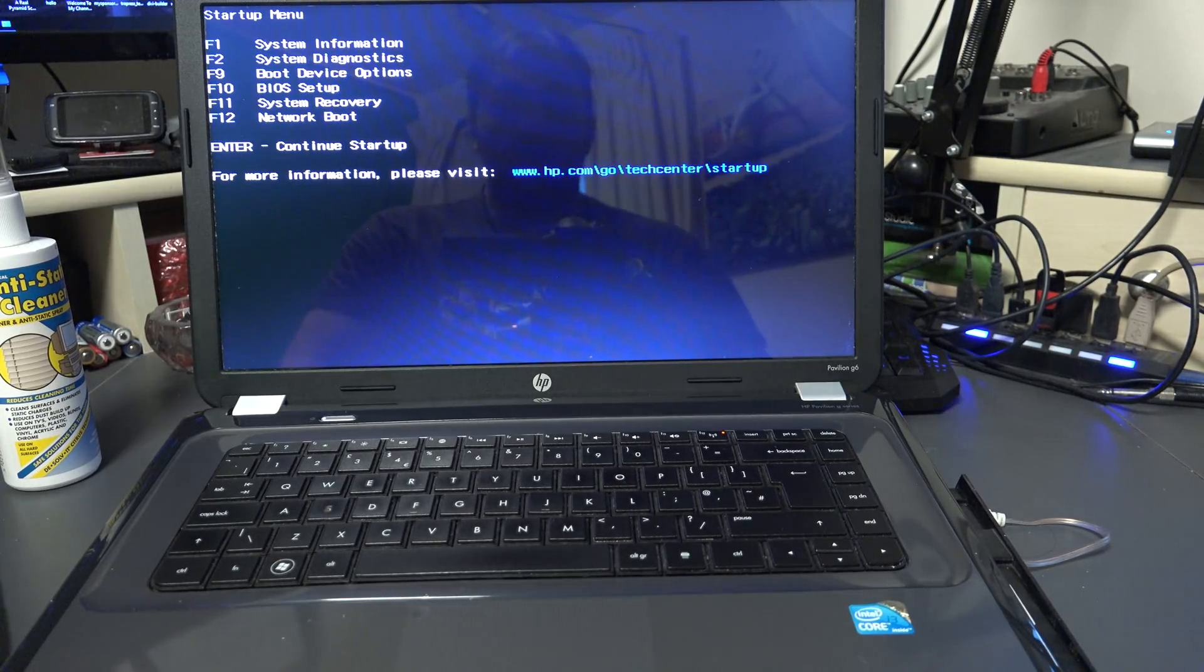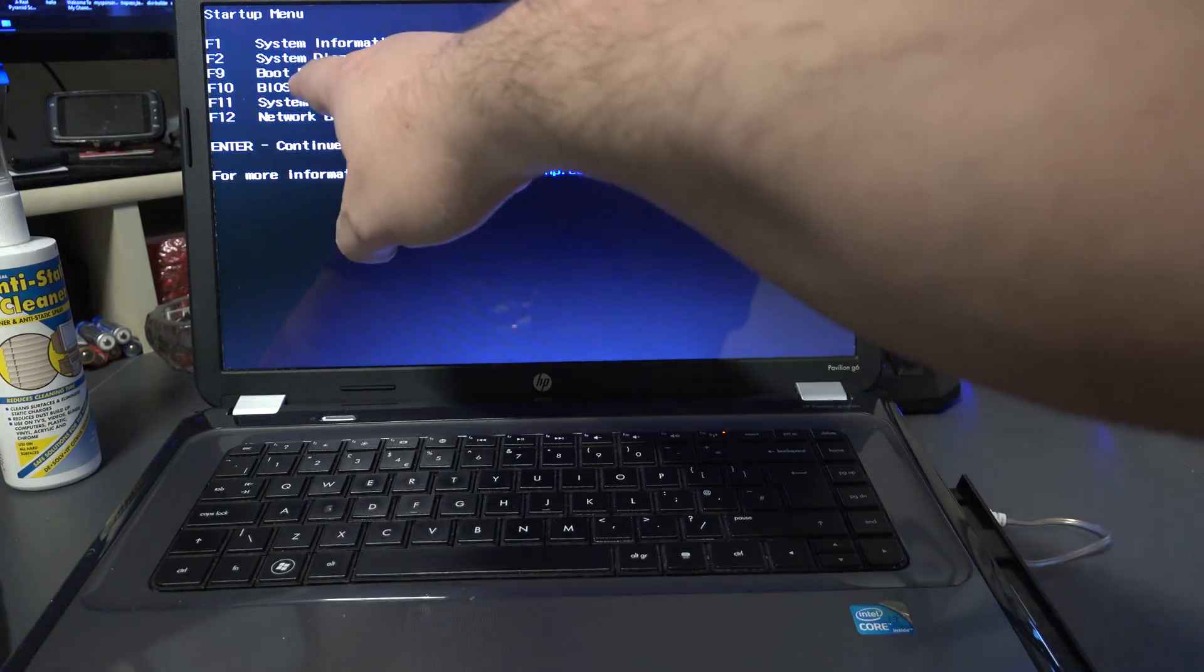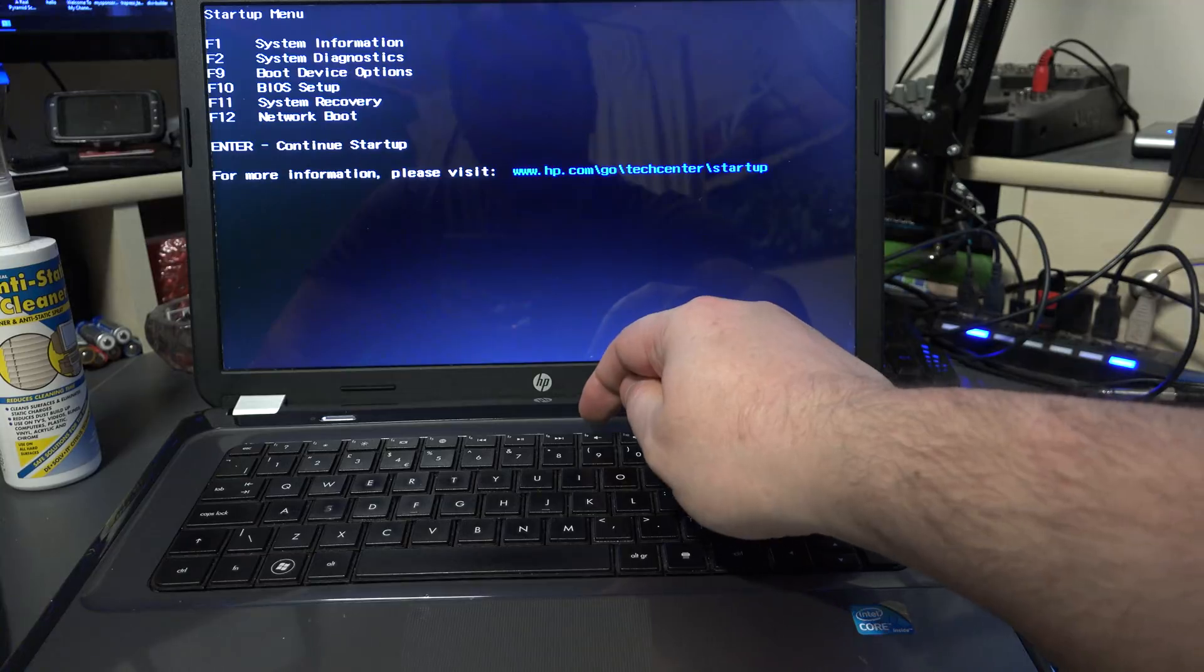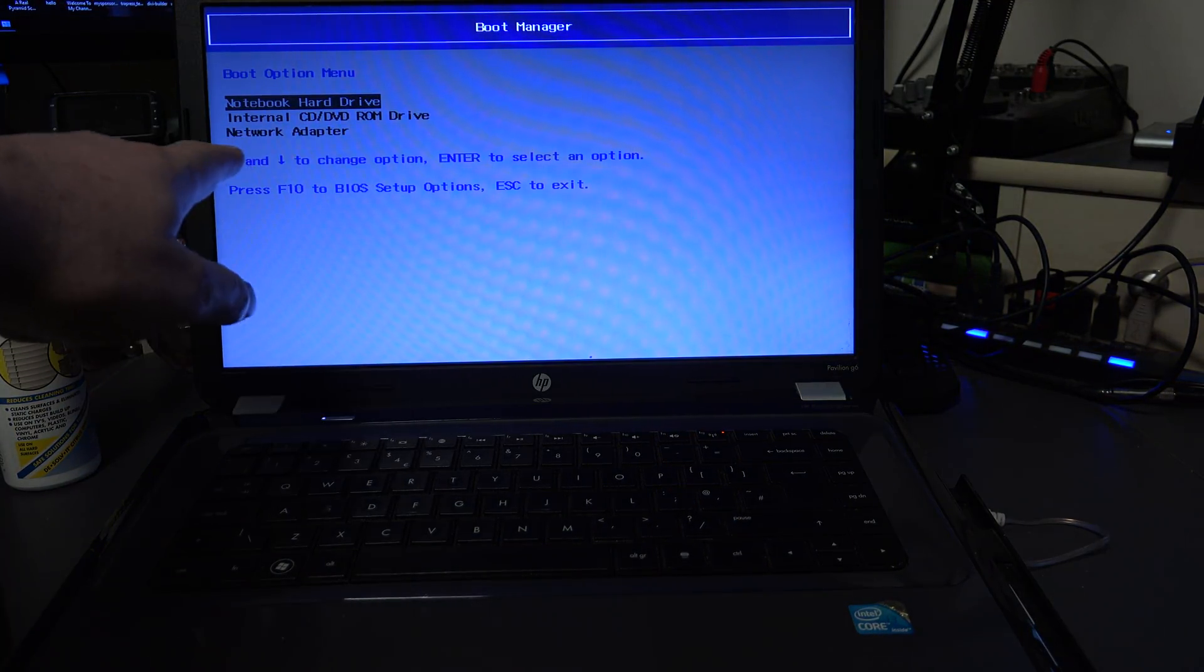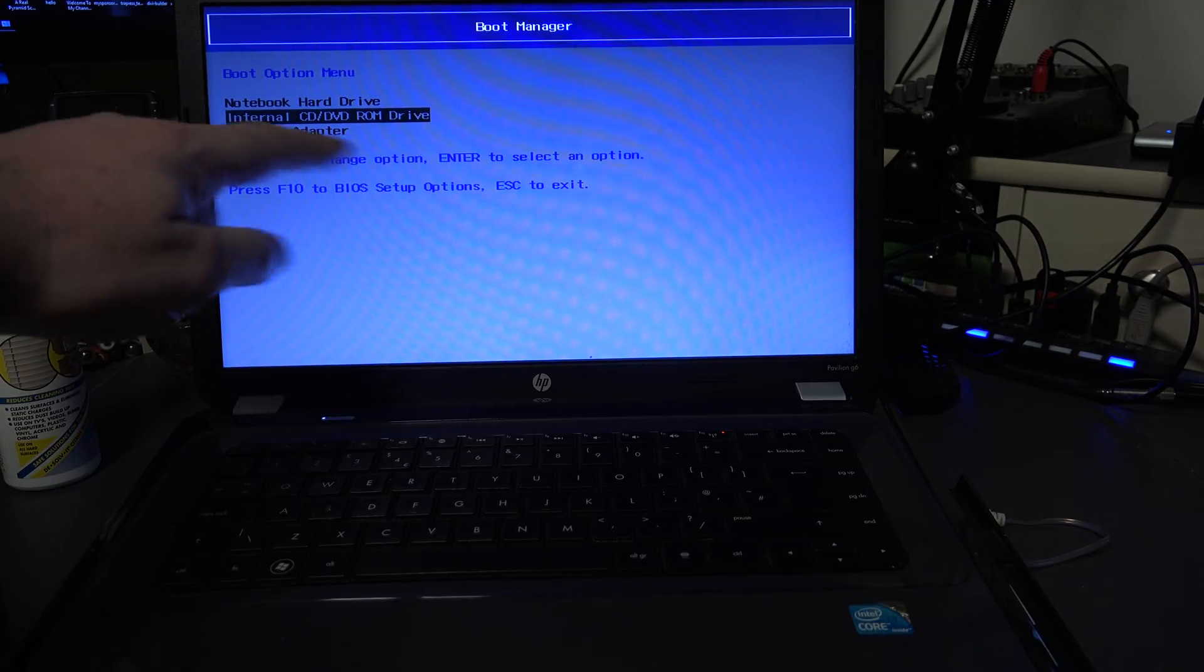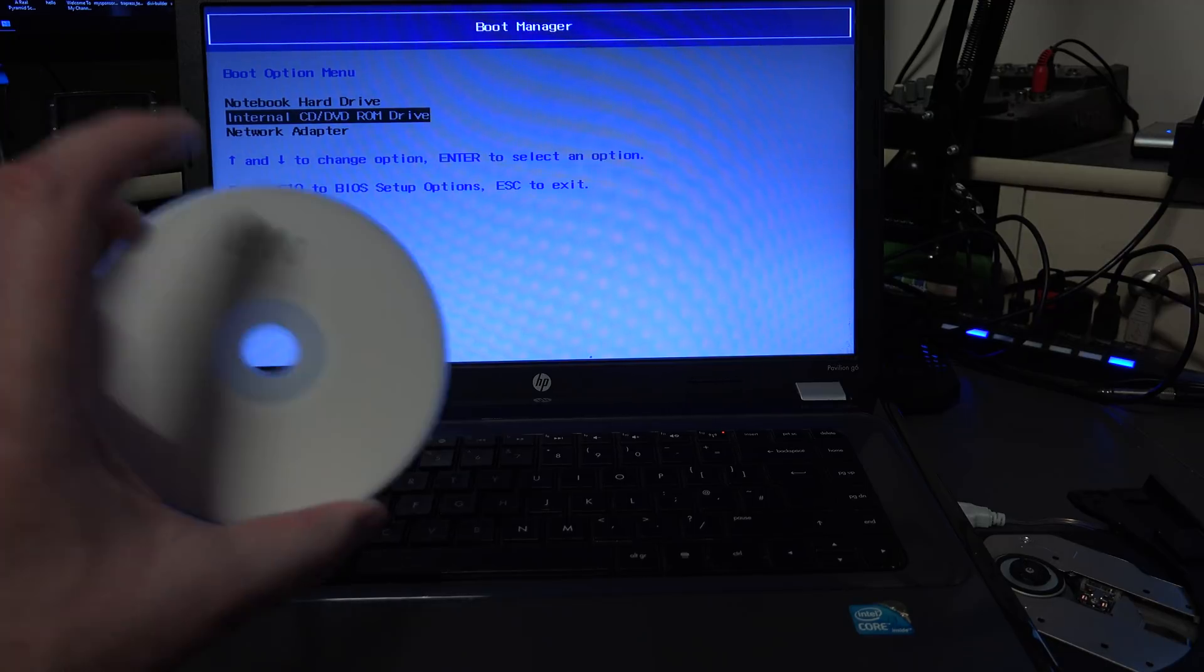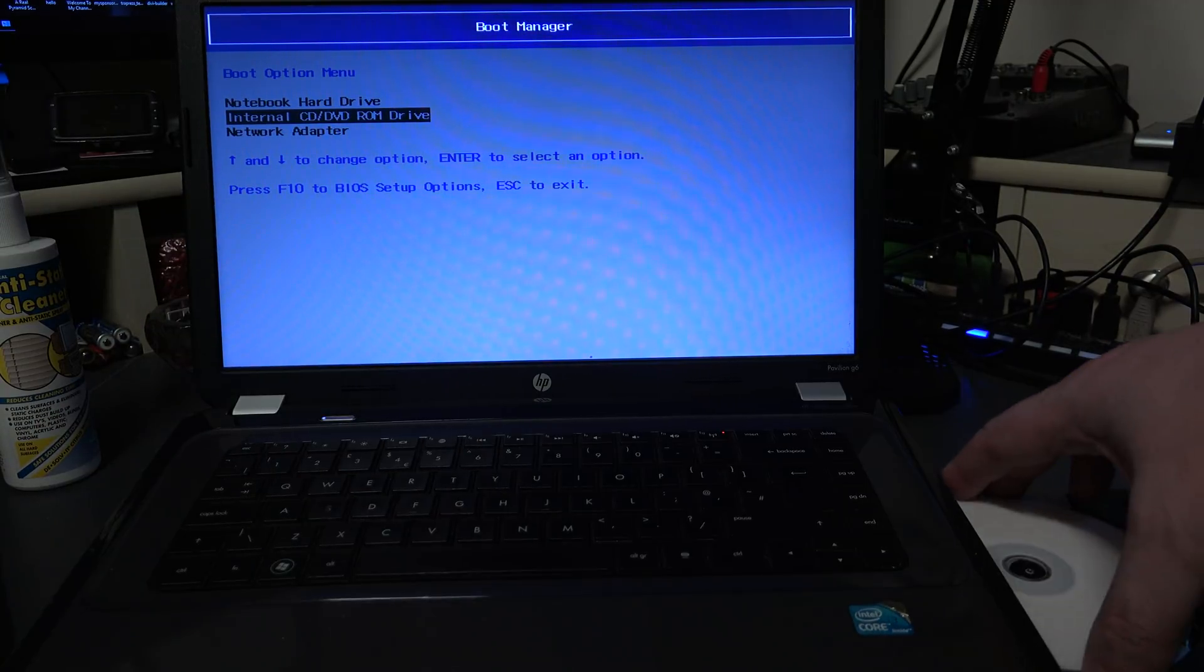Now at this point what we're going to do, we're going to press the F9 key, okay, because this one tells me there that the boot device options is the F9. So we press the F9 key and you can see it's already set to the internal hard drive. So we're going to push that down because we're going to use the hard drive, the hard drive is where you're going to put your CD. So remember the CD I mentioned in the beginning of the video, you're going to put your CD in there, okay.